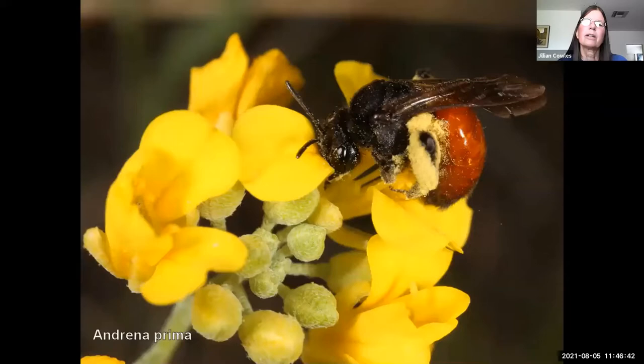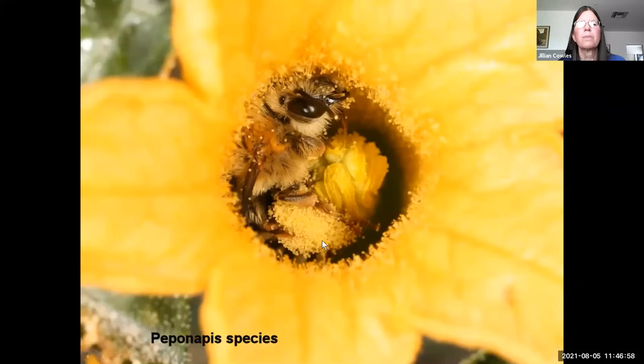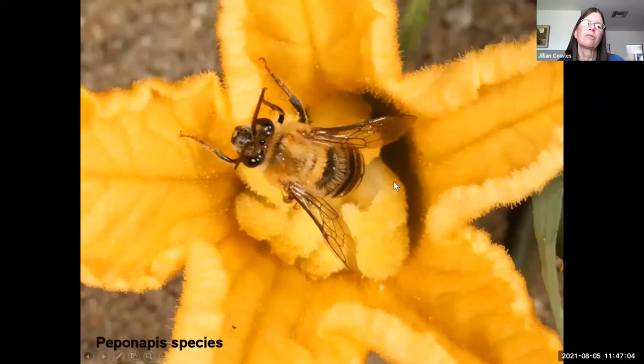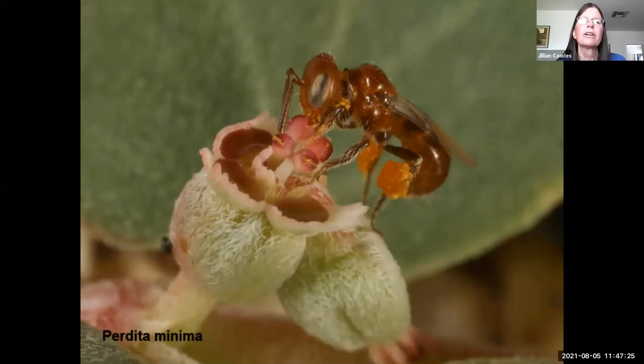Andrena prima is associated solely with bladderpod mustards. Centris pallida is usually seen on palo verde trees. Peponapis are gourd bees — they go only to gourds; you can see all the pollen on this gourd bee's leg, and here's one exiting a finger-leaf gourd flower. These bees visit early in the morning. We also have Perdita minima — the smallest bee in the world — visiting Euphorbia pediculifera flowers, tiny flat plants common on the ground. These bees fly in August, so right now would be a good time to look for them.